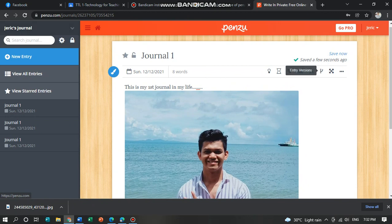Another feature, you can see entry versions. You can toggle zone mode.